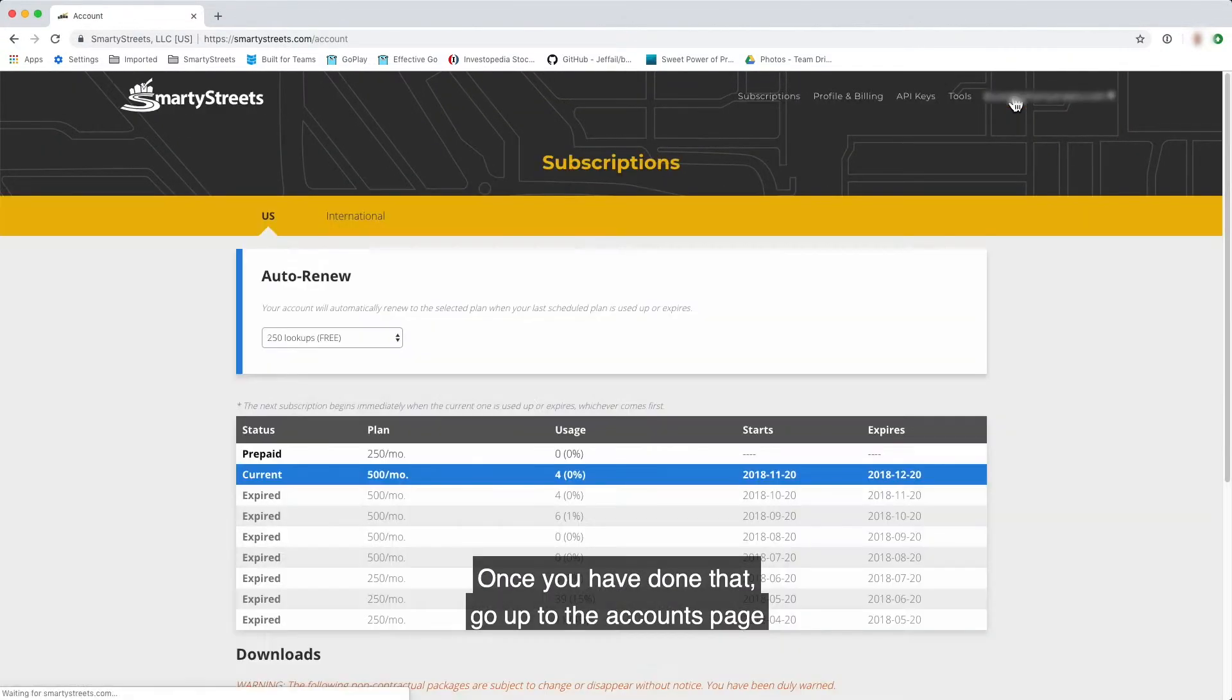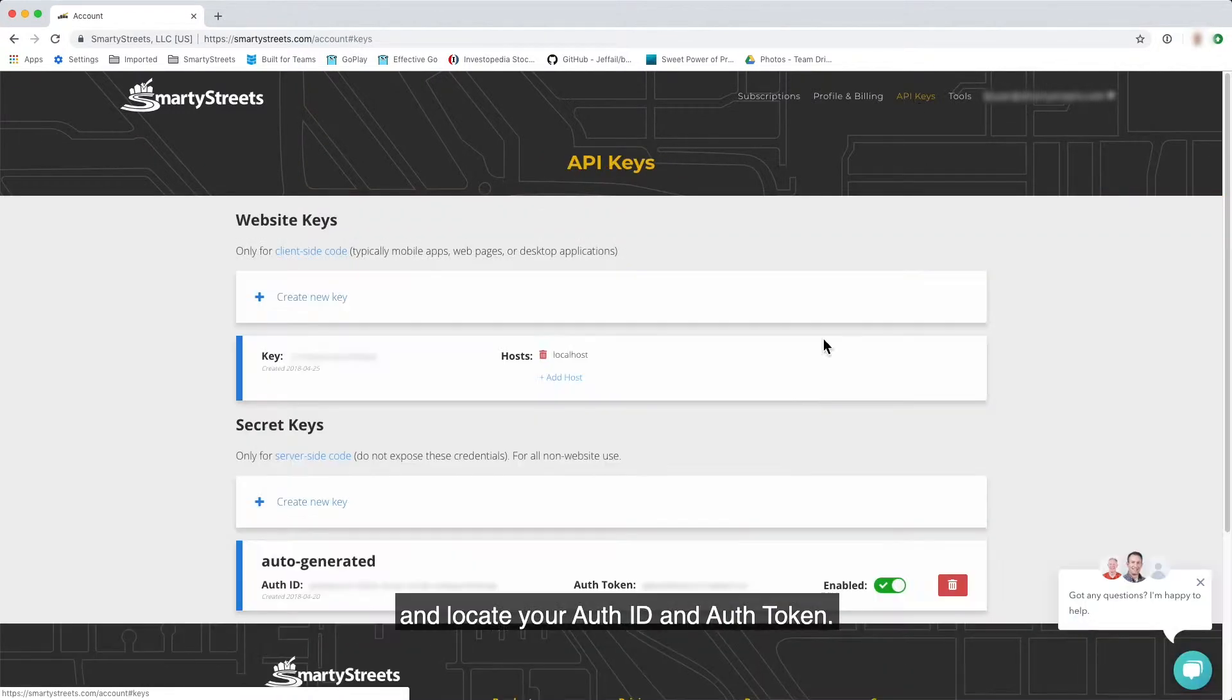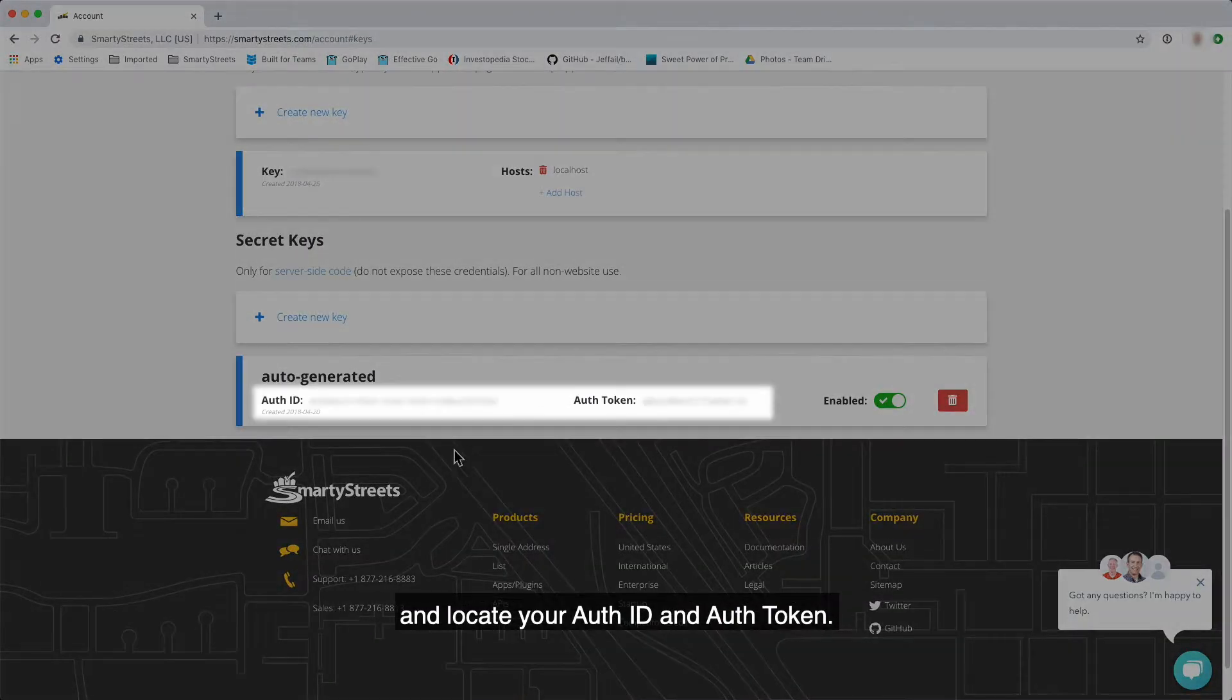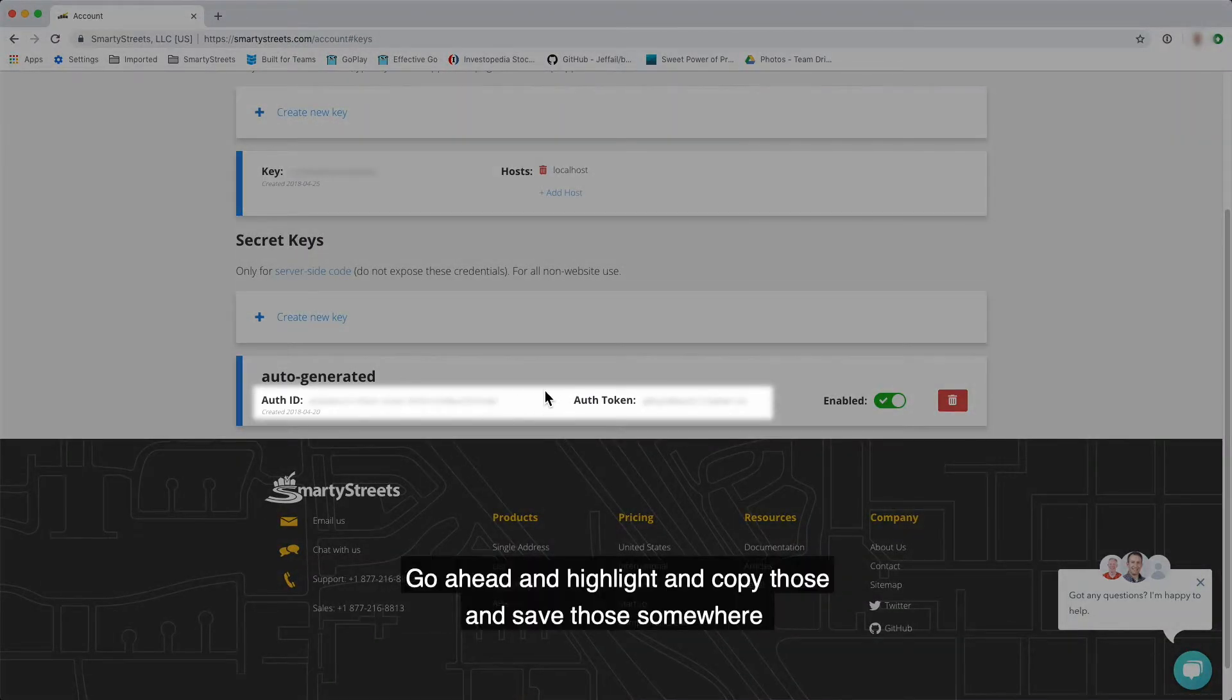Locate your auth ID and auth token. Go ahead and highlight and copy those and save those somewhere because we're going to use them a little later on in the video.